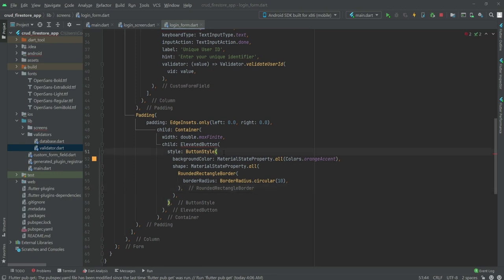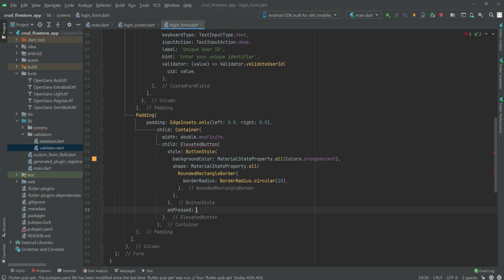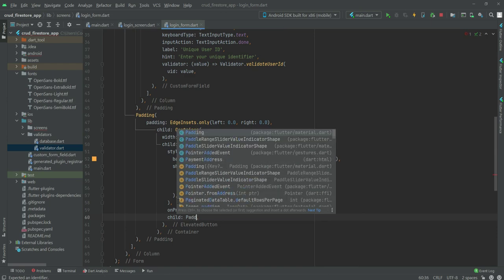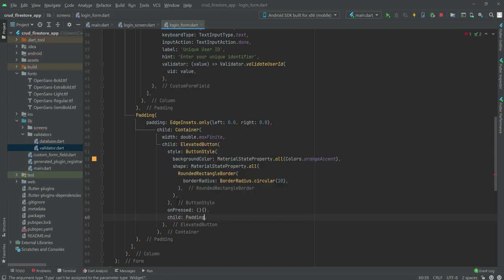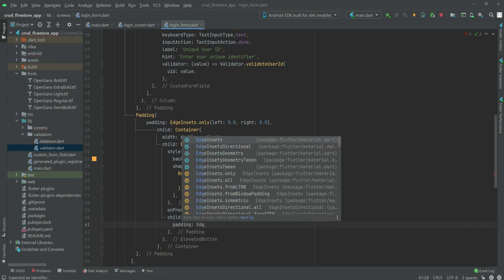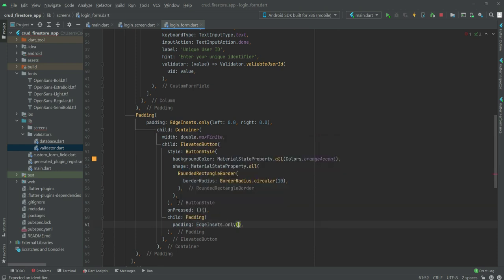After this button style we will create the 'onPressed' method but for now we will leave this as empty. After the 'onPressed' we will create a child, then a Padding. Inside this padding we will say 'EdgeInsets.only', from the top it will be 16.0 and from the bottom it will also be 16.0.